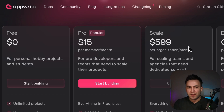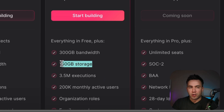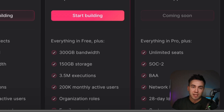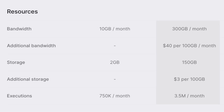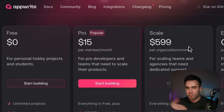Let me try to clear this up. The pro plan at $15 a month gets you 200,000 monthly active users, 300 gigs of bandwidth, 150 gigs of storage, and 3.5 million executions a month. If your app is getting to this point, you're really scaling up already. If you want to scale up further, you can always add bandwidth — $40 for 100 gigs extra, and $3 for 100 gigs of storage. You can make this calculation yourself based on how your app is scaling, so you never actually have to leave the pro plan.